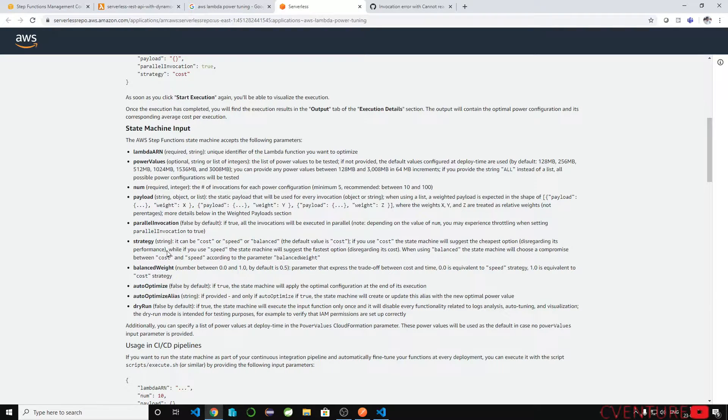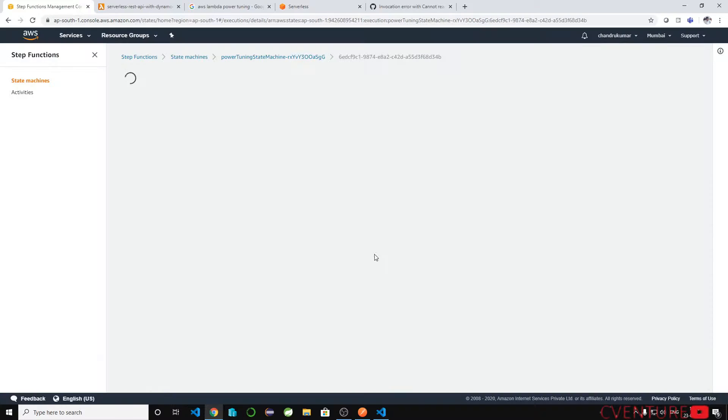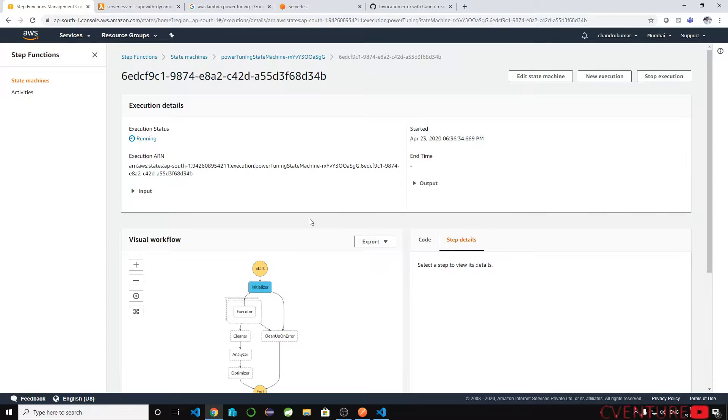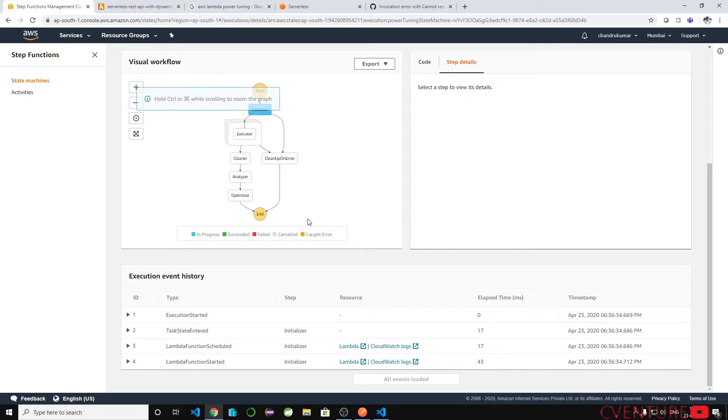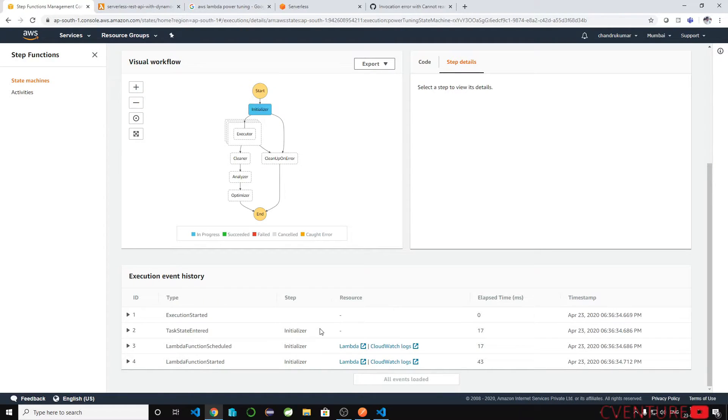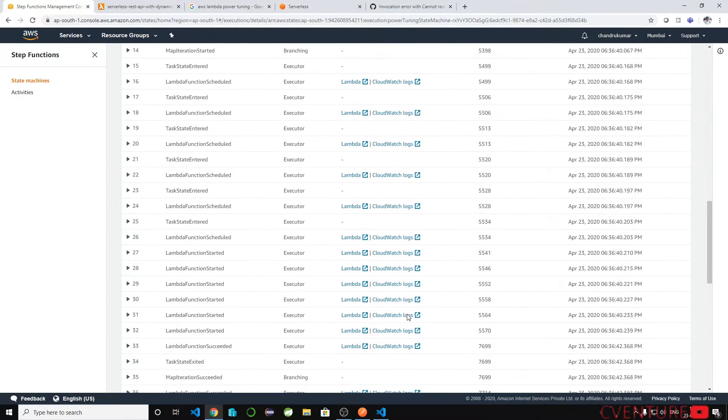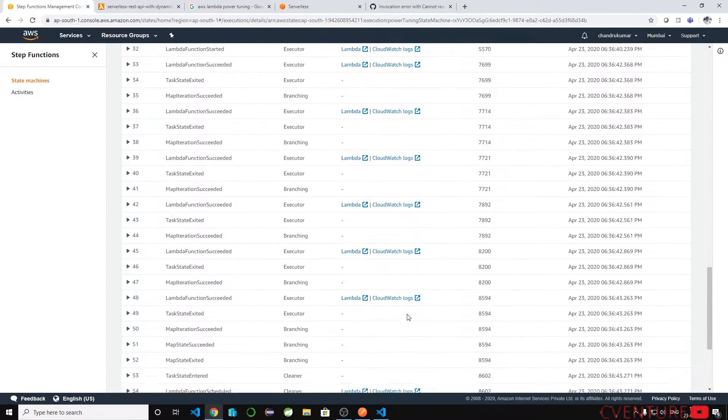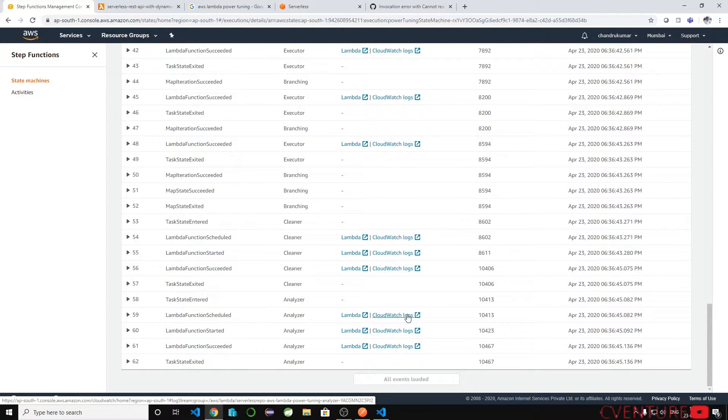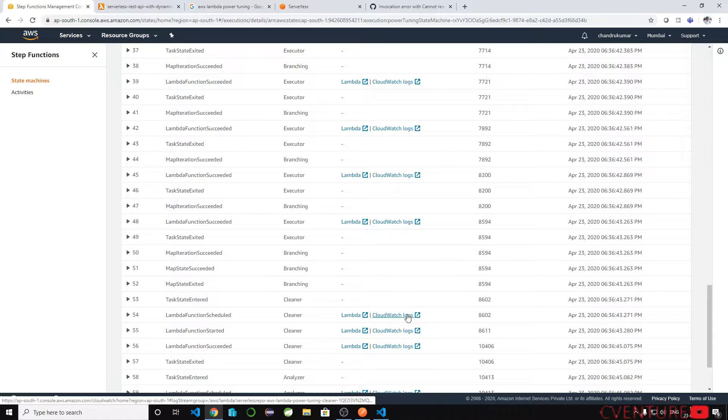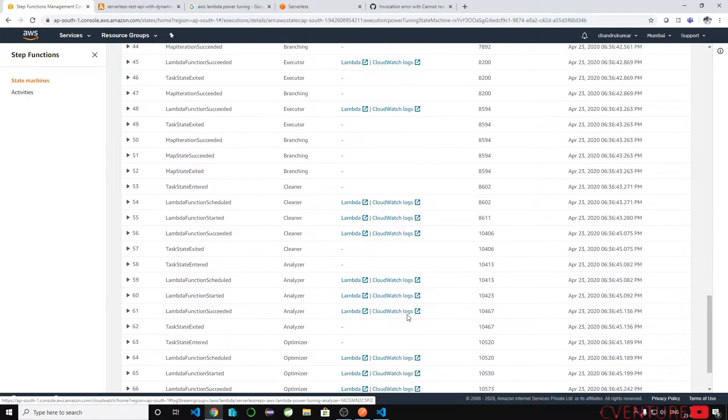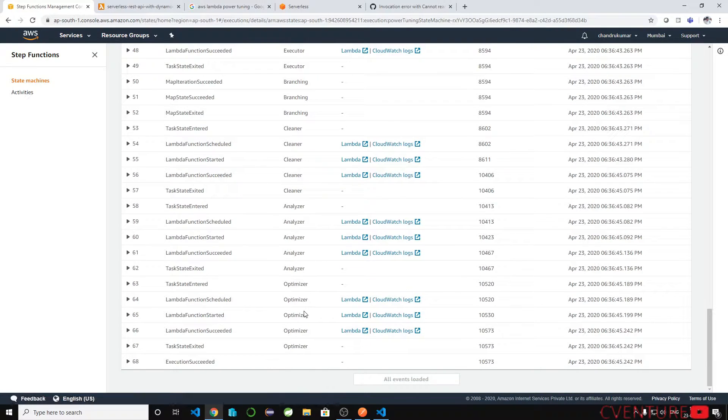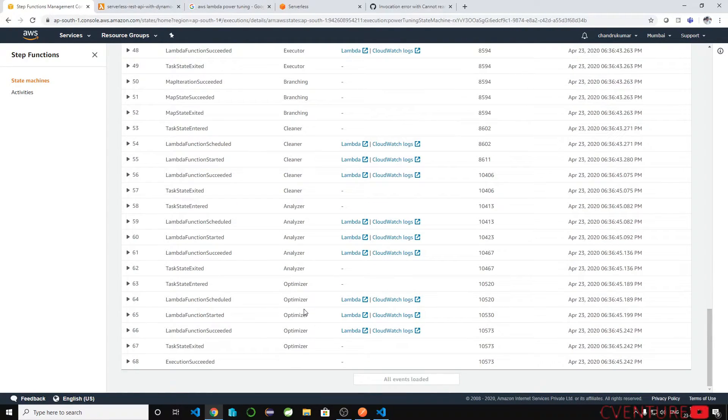Let's test with cost. Once you start execute it will initialize, execute, clean and analyze and optimize your lambda. Basically, it will execute for the different power values which you have passed, I mean the MBs 128 MB, 256 MB and up to 3 GB. It will execute and provide the list of which memory is most optimized. The execution succeeded.